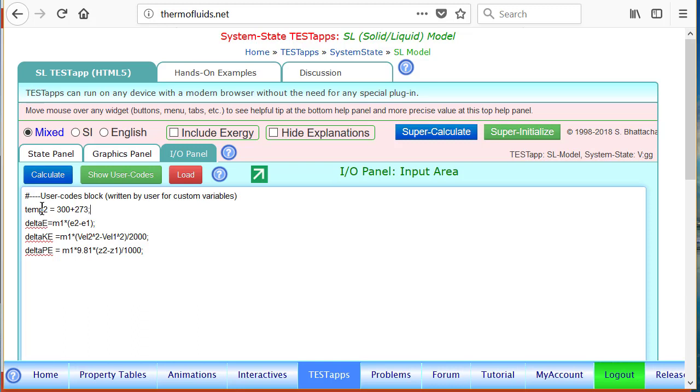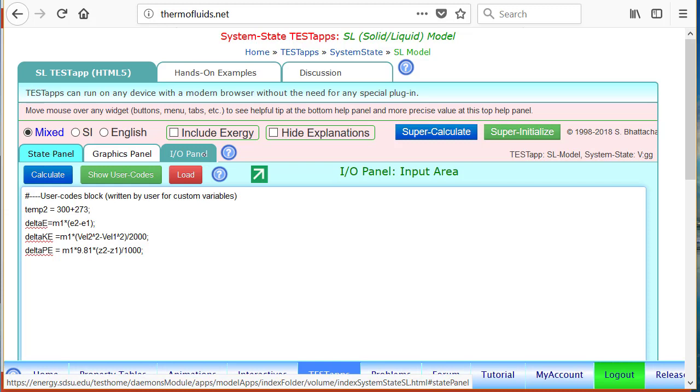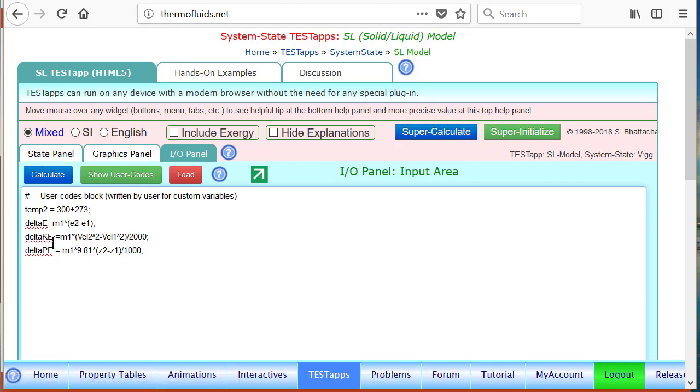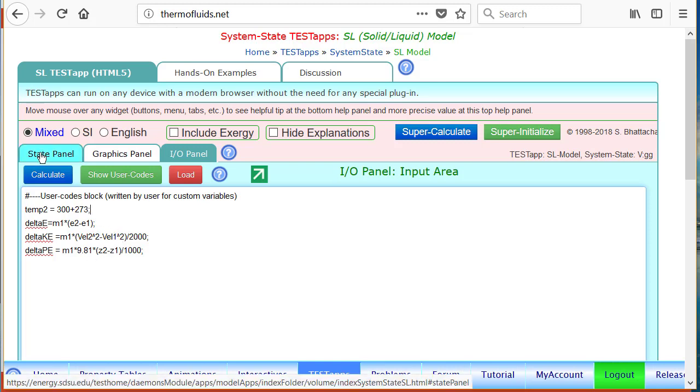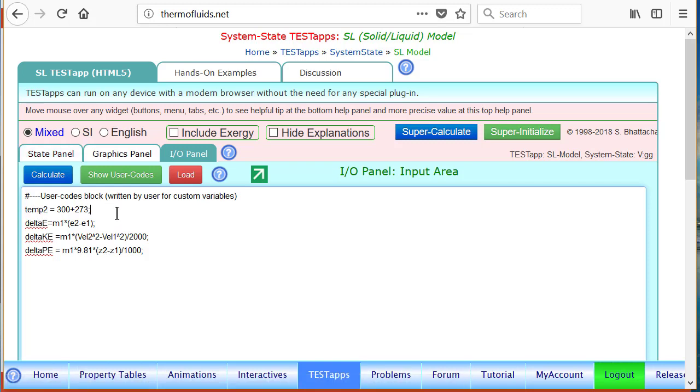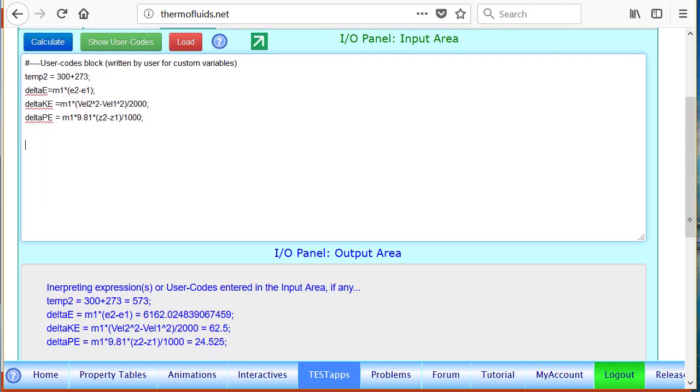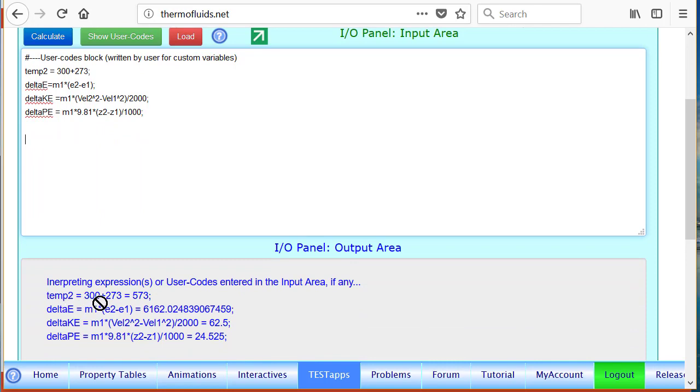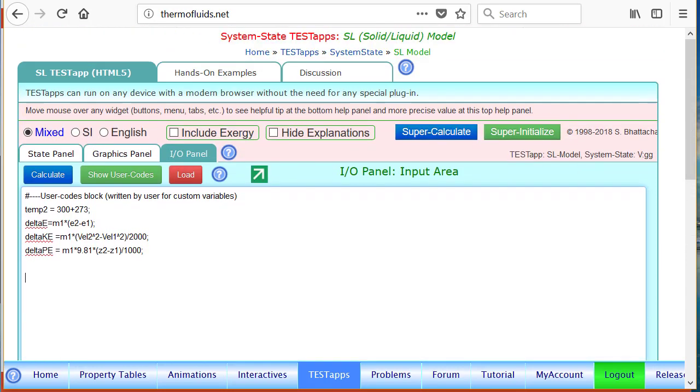Here I'm trying to illustrate the communication back and forth between the state panel and I/O panel. When we calculated delta ke and delta pe we took advantage of velocity 2, velocity 1, z2, and z1 - those were defined in the state panel. Now we are defining something called temp 2 in the I/O panel. Let's first calculate in the local panel to register the changes. Temp 2 has been calculated as 573 Kelvin.